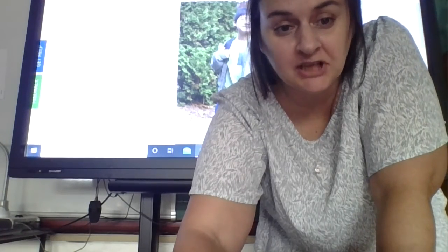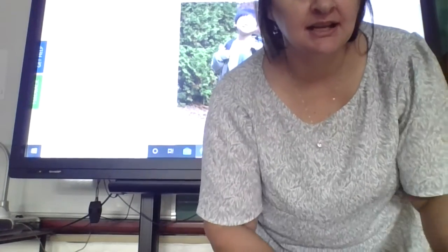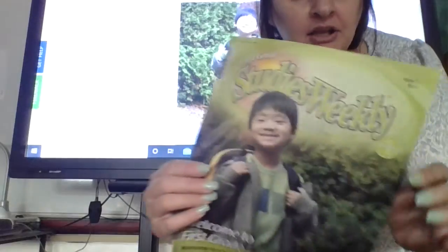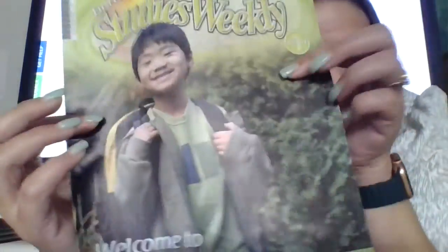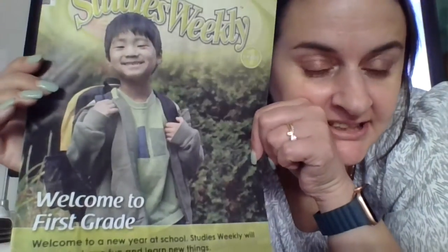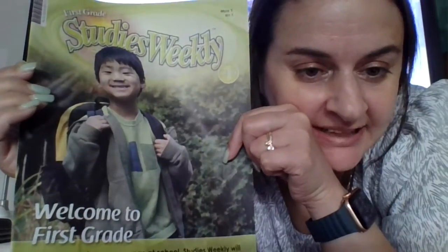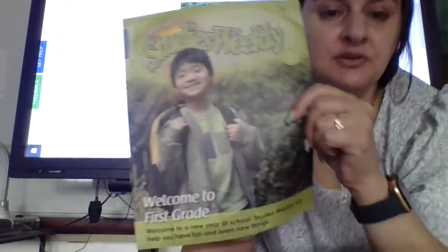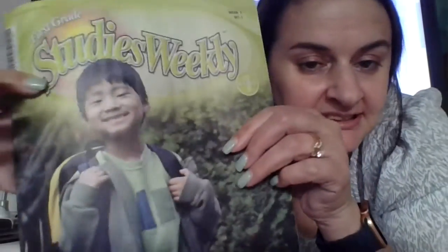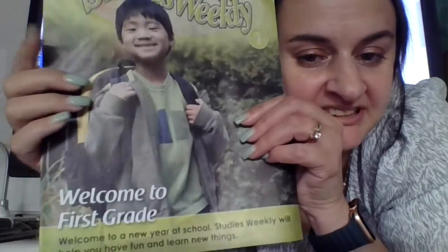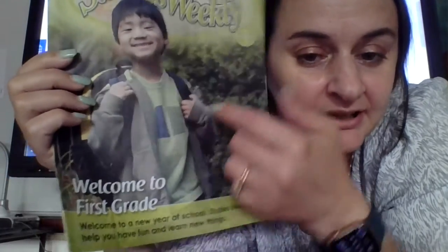Hi boys and girls, time for social studies. You have a paper like this in your Thursday packet. Go ahead and press pause and get that out and come back and see me when you're ready. So this says Studies Weekly, first grade Studies Weekly.